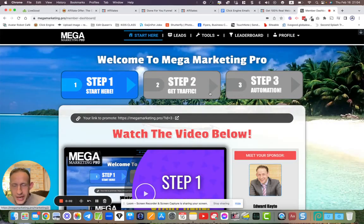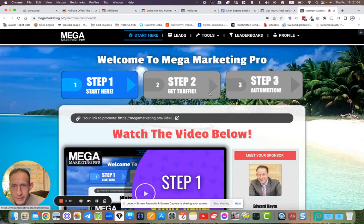Hello, YouTube. Thanks for watching. Edward here. I've got something very, very exciting to share with you guys today, something I've added into Mega Marketing Pro.